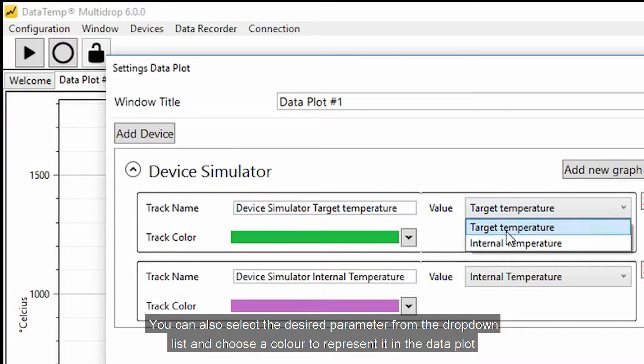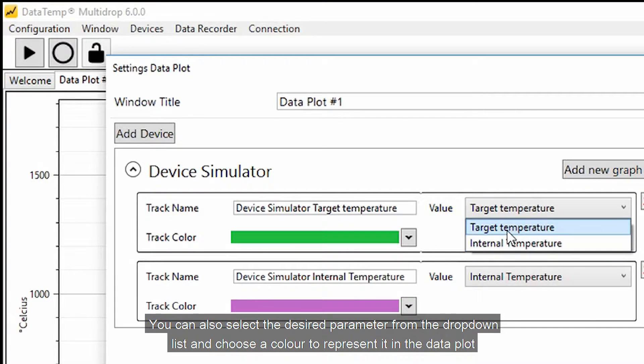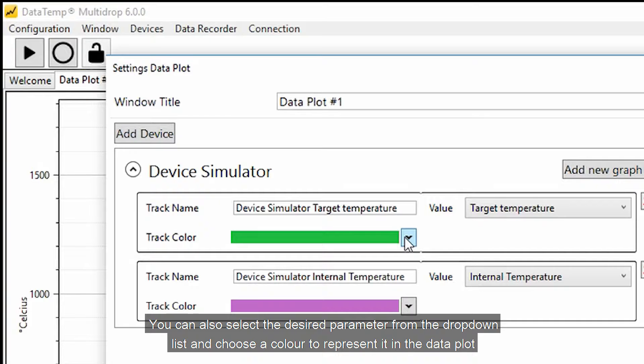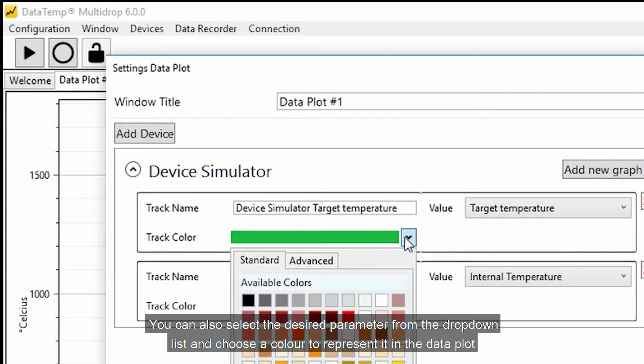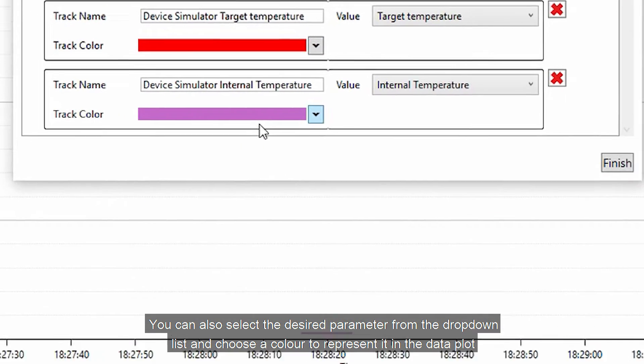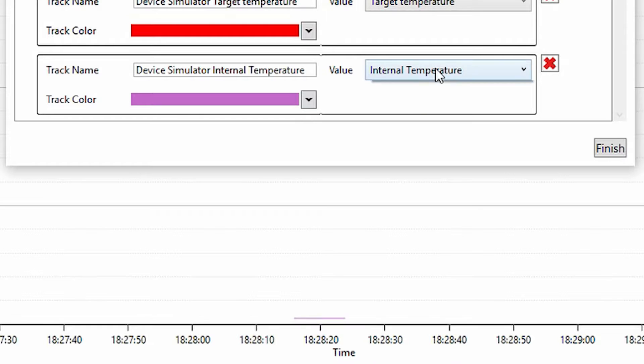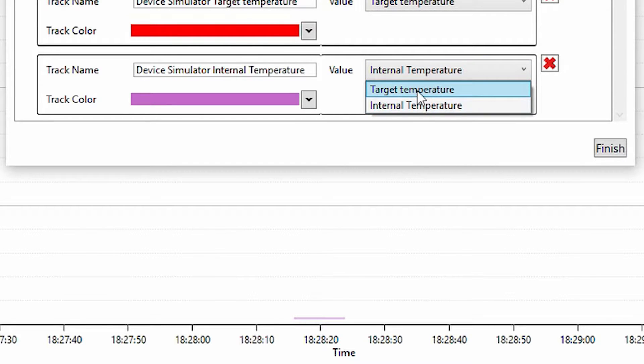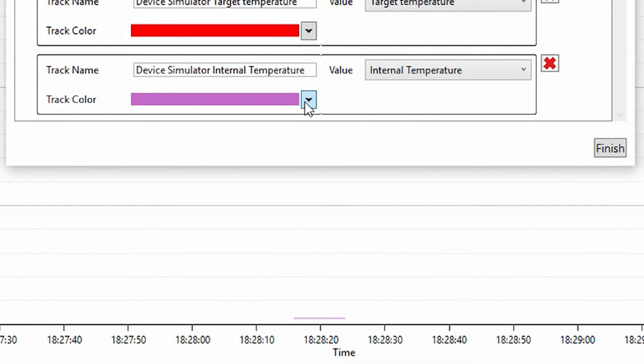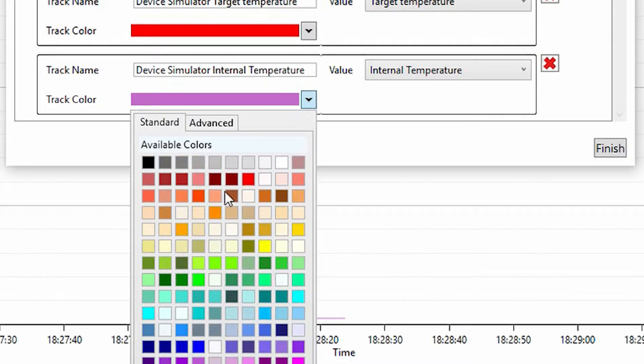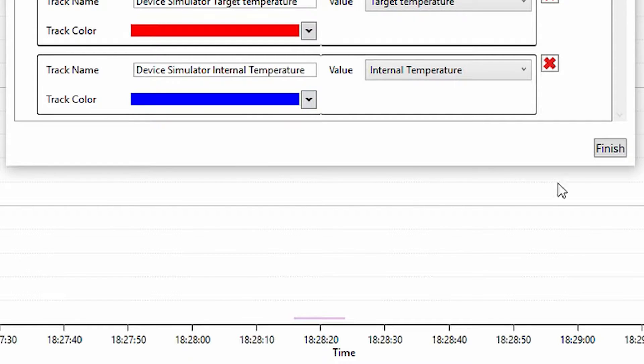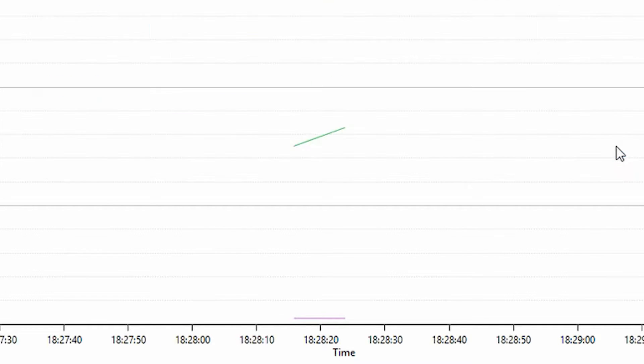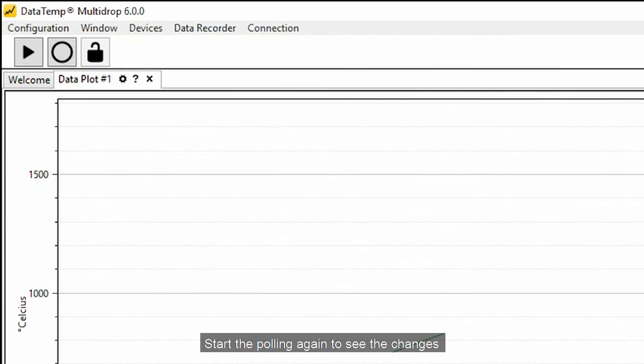You can also select the desired parameter from the drop-down list and choose a color to represent it in the data plot. Start the polling again to see the changes.